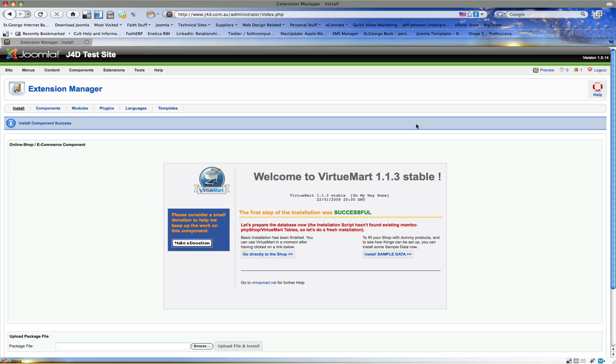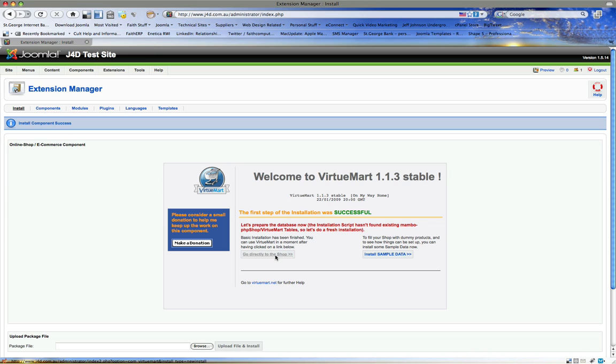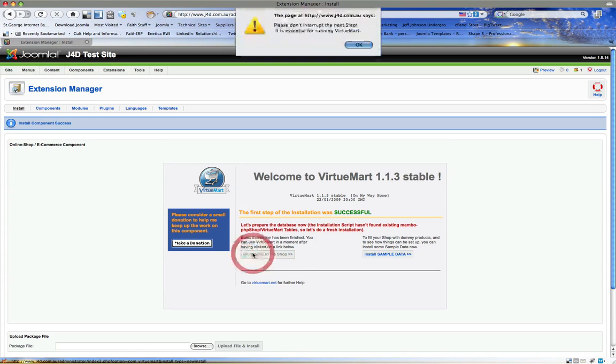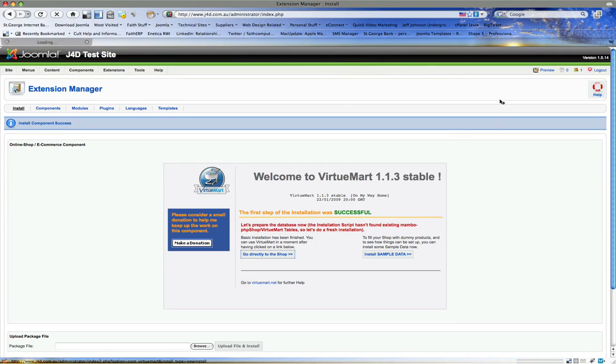Now when we install this, it gives us some details. The first step of installation was successful, let's prepare the database. In other words, it wants to add some stuff. So let's click on go directly to the shop. We don't want to install sample data because there's too much rubbish to purge out of the system once we've figured it all out. So let's just go directly to the shop. Please don't interrupt this next step, it's essential to running VirtueMart. In other words, it's doing some very important stuff in the background, so we click on that and we just wait.